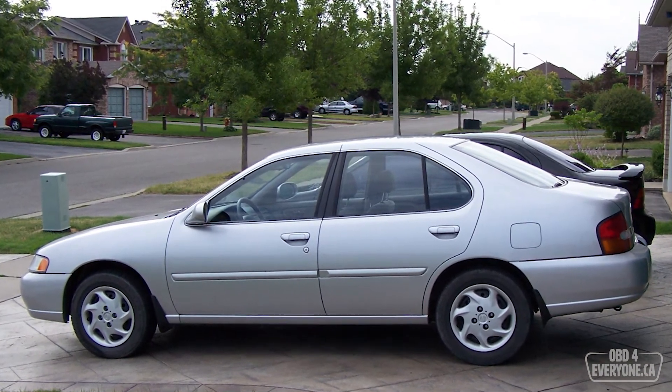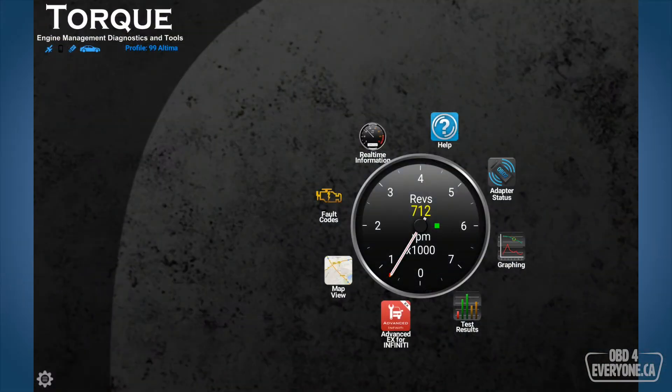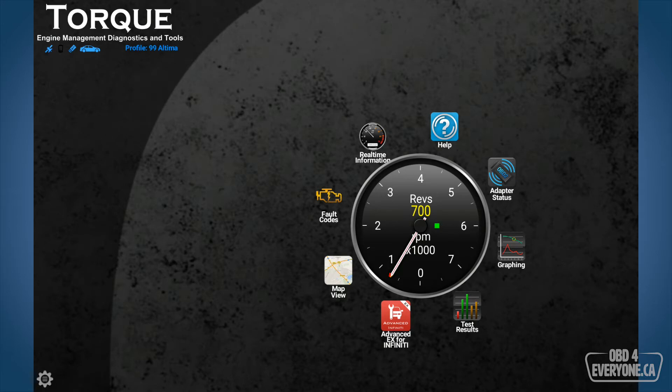So I've got my Wi-Fi OBD scanner plugged into the car, the engine is running and my Samsung tablet is connected to the Wi-Fi OBD scanner. I've started up Torque Pro and as we can see we are all connected.